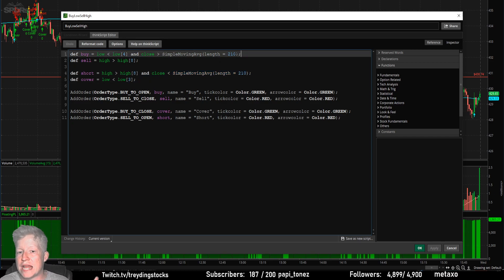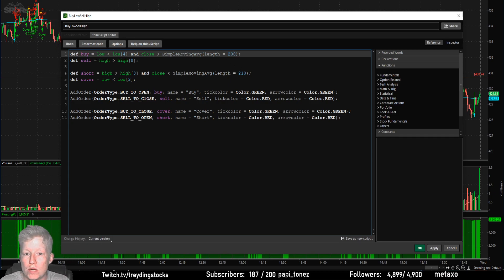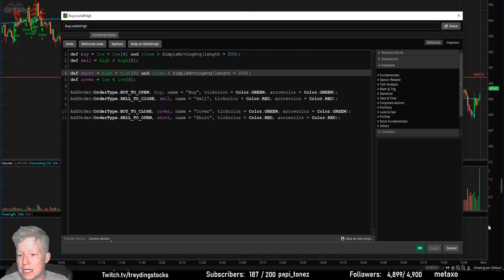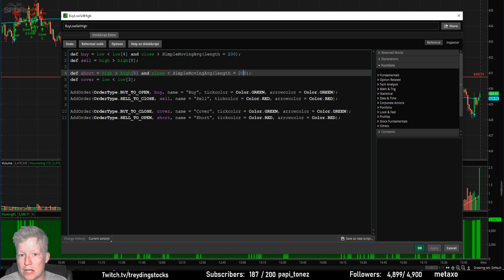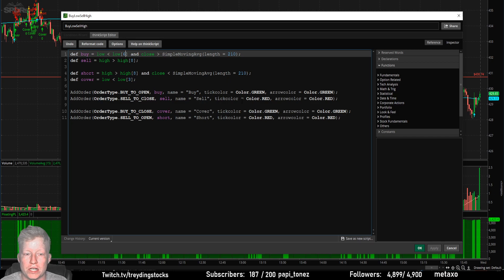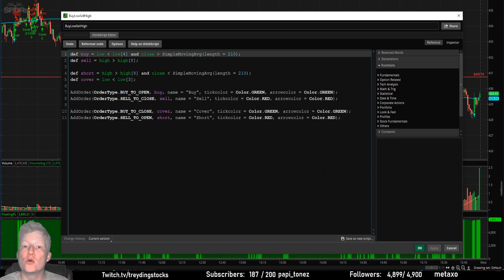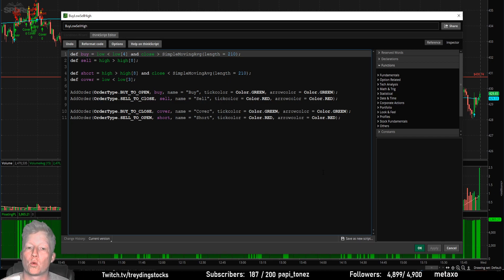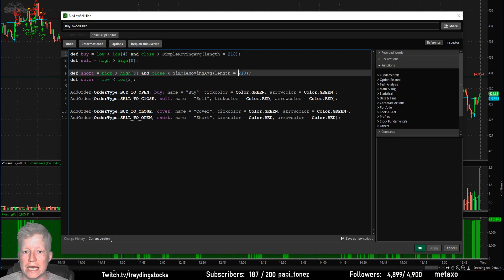You might ask why the 210 SMA — doesn't everybody use the 200, or the 9 and 20, or the 50? That's the beauty of backtesting. I can immediately change this number — look, I lost $300 because I lowered that. I've messed with those numbers and found that the four, the eight, the eight, the three, and the 210 are what pull the most money out of the last 30 days. So this is the beauty of backtesting: you get a strategy, start messing around with the numbers, and figure out what works best.